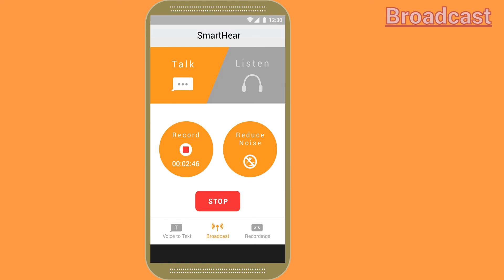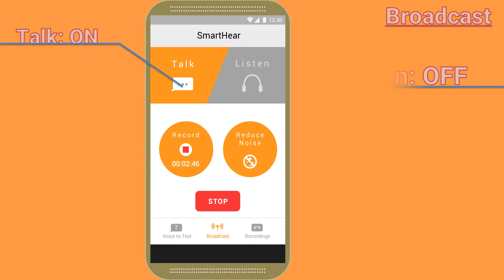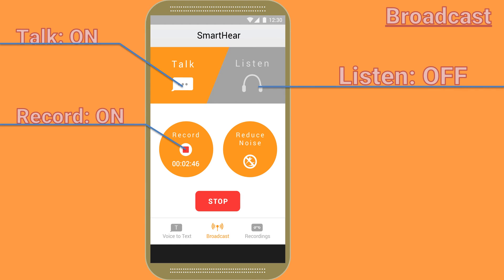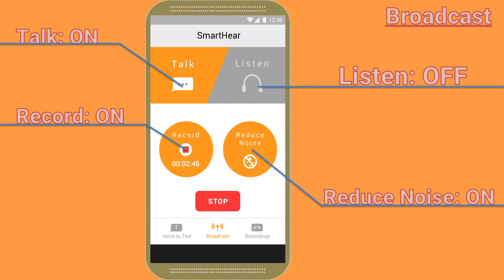Here's a small overview of the broadcast function. A tab is toggled on if it is orange. In this example, talk is on while listen is off, record is on, and reduce noise is on. To stop voice transmission, simply press the stop button.